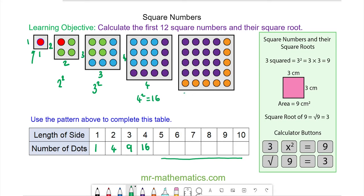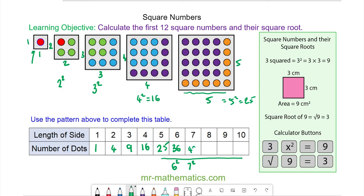So in this square we have 5 by 5. The number of dots will be the area, which is 5 squared, and this is 25. The sixth square number is the area of the square of length 6, which is 36. The seventh square number is 49, the eighth is 64, the ninth is 81, and the tenth square number is 100.